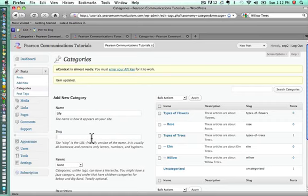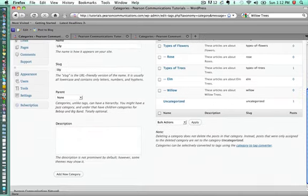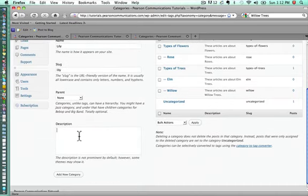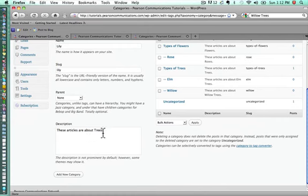The slug is lily. We're going to say these articles are about lilies.